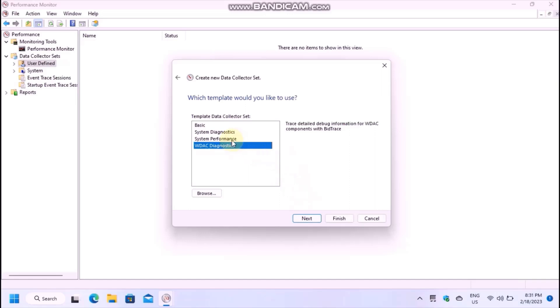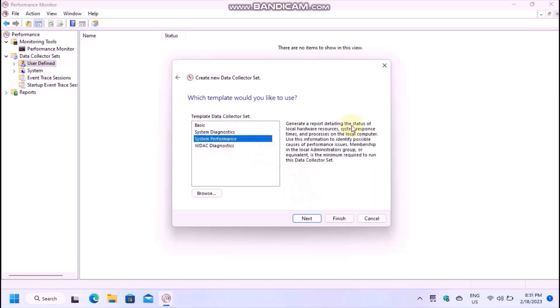Next, choose system performance. This is the template which will generate our report detailing the status of the hardware resources. You need to be an administrator in order to generate the report.